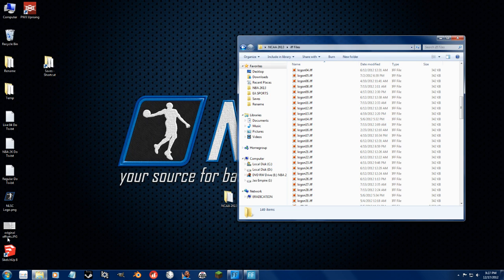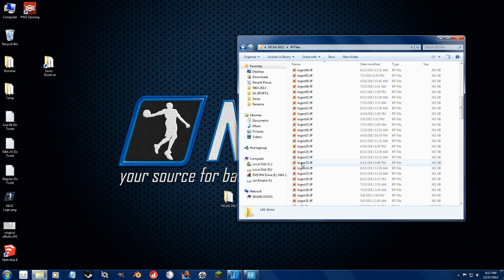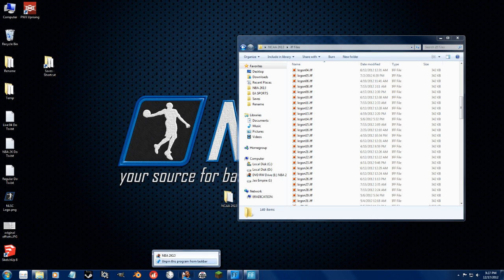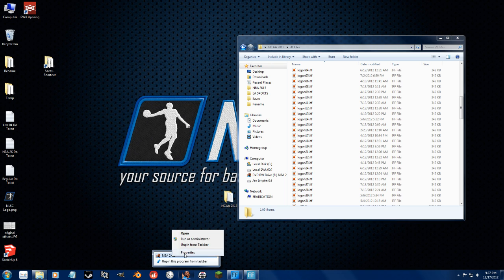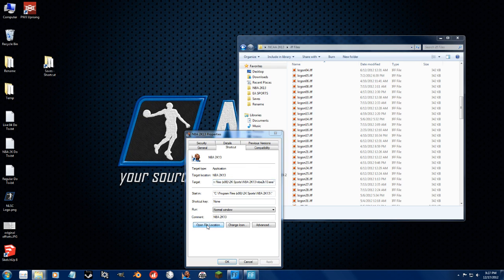So, to find your main folder, and that's what we call the main folder of the game, the best thing to do is to find your shortcut that you have for the game. So, I have mine right here. Go to Properties. Go to Open File Location.